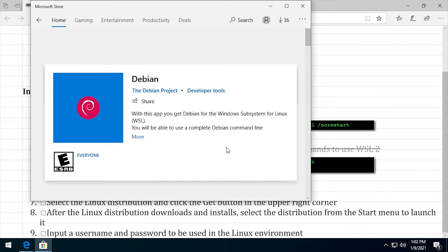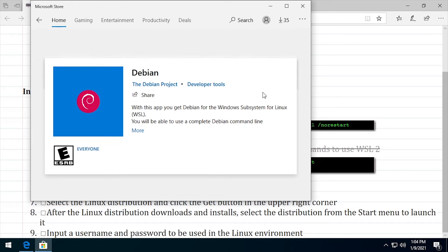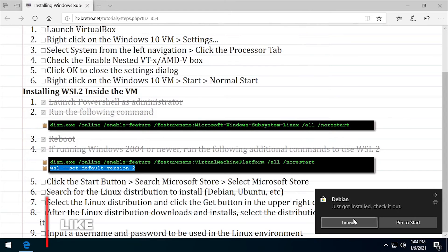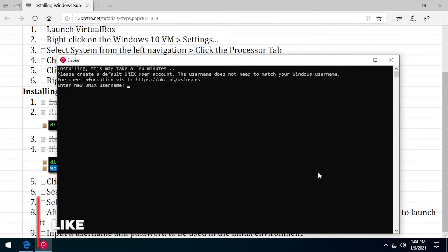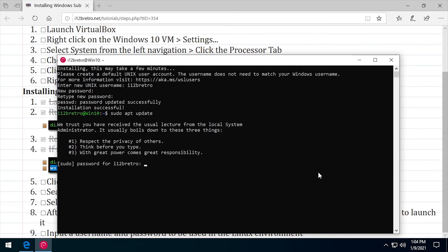Wait while the Linux distro is downloaded and installed. Once the installation completes, click the Launch button. Enter a username to use inside WSL, then enter and confirm a password. Welcome to Windows Subsystem for Linux, running nested inside a VirtualBox VM.